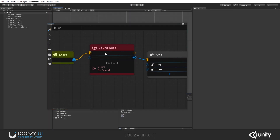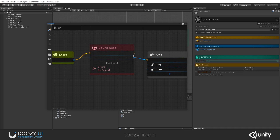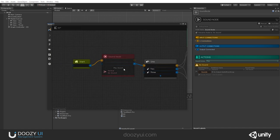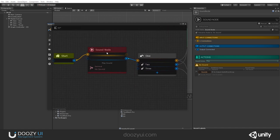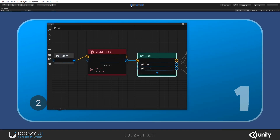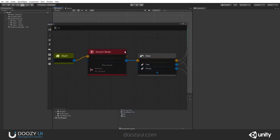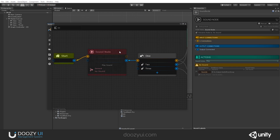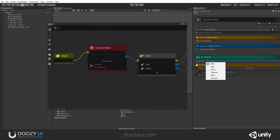Note that you can also do this live, in play mode, and it will get automatically saved. So right now if I press play, no sound will get played — you also have a warning here saying 'No sound.' The sound node allows you to play, stop, pause, unpause, mute, and unmute sounds.